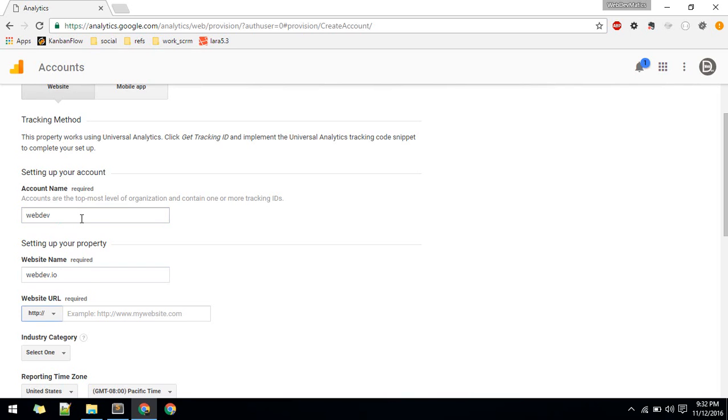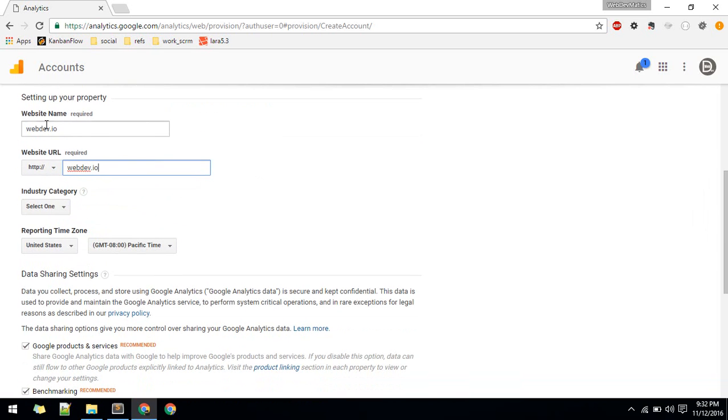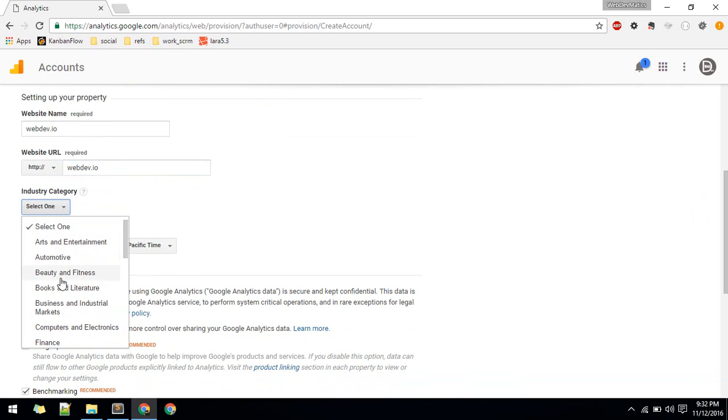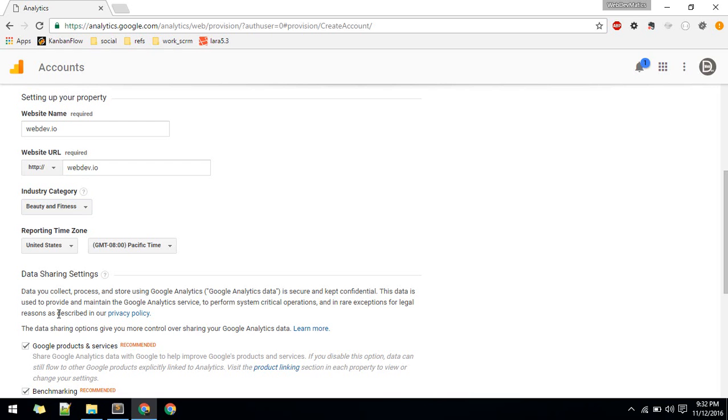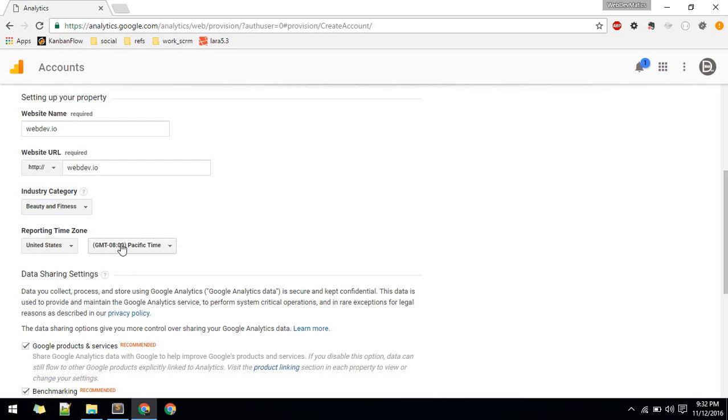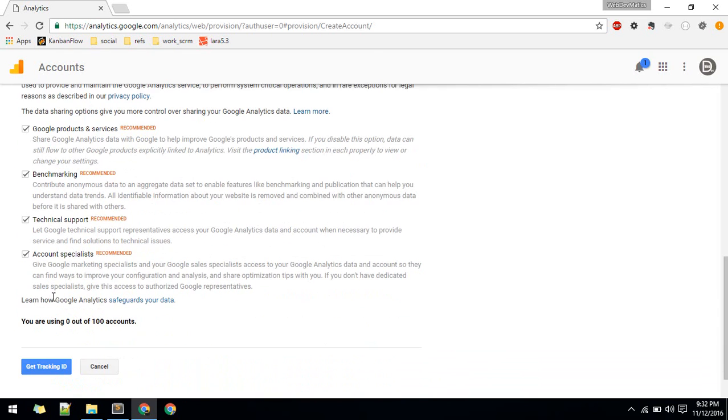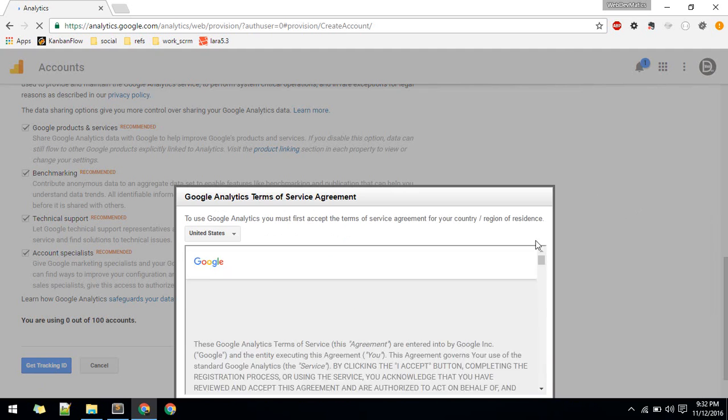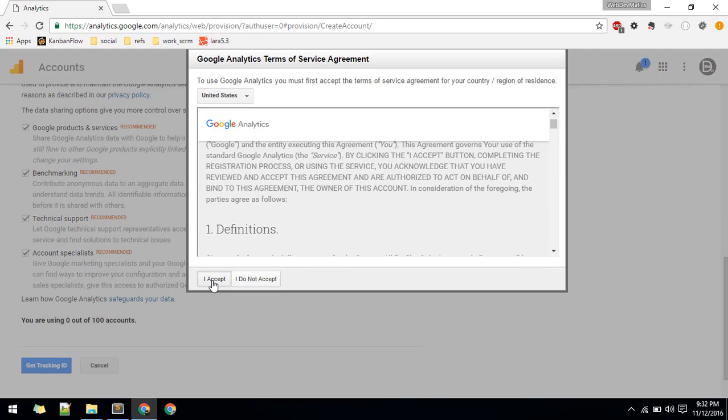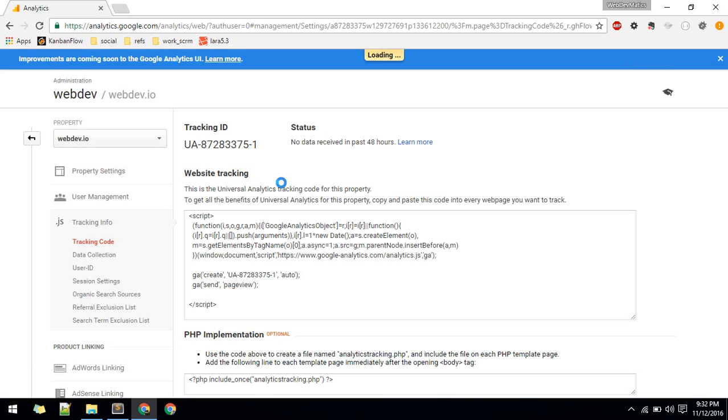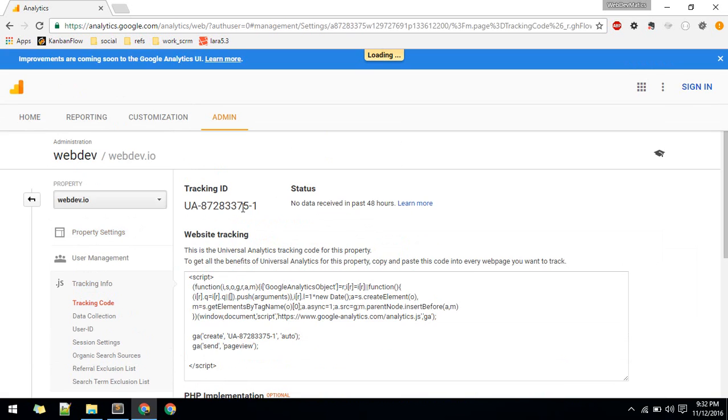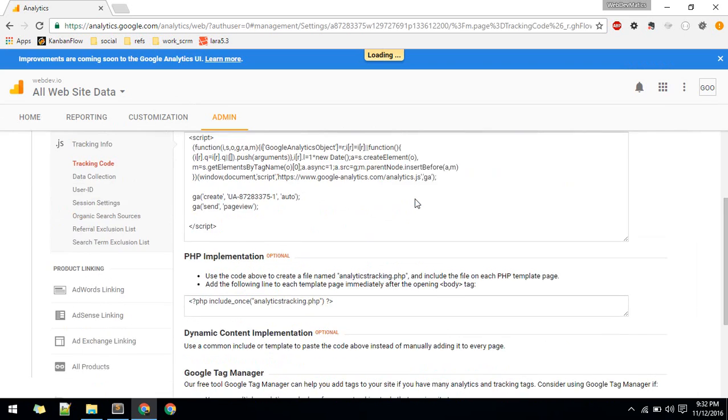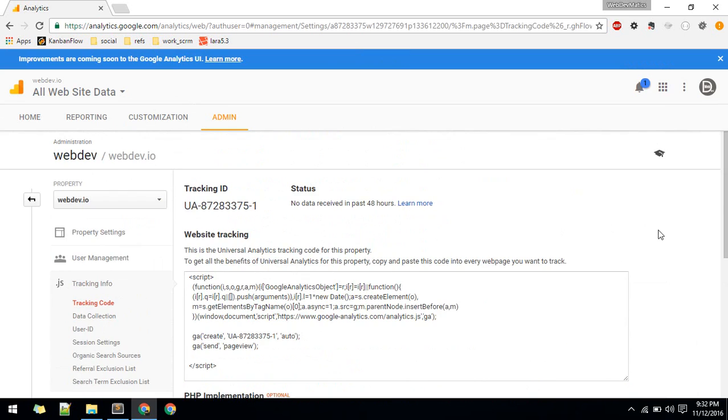Then get tracking ID. It should show you this tracking ID. All you need is this code here, so just copy it.